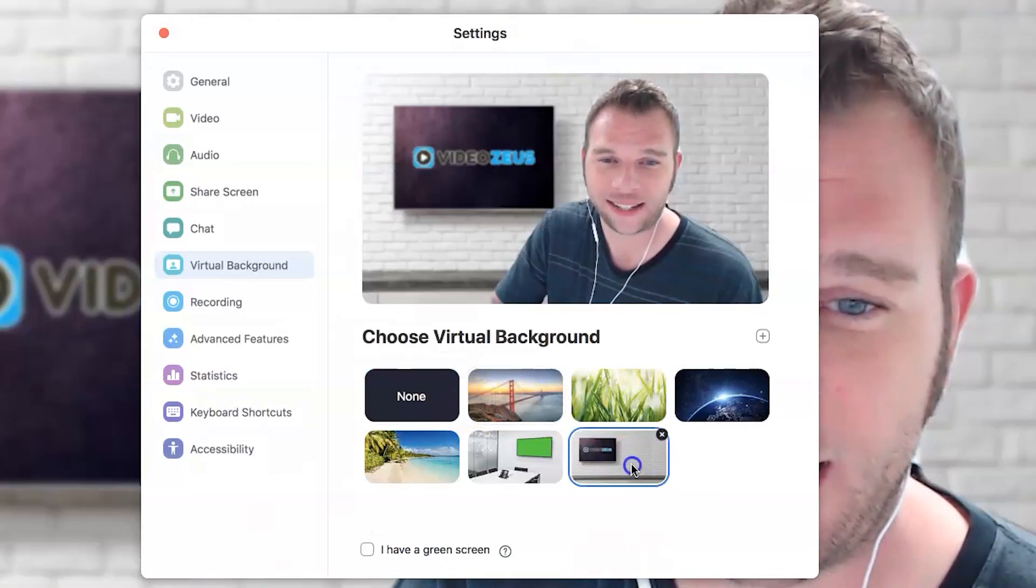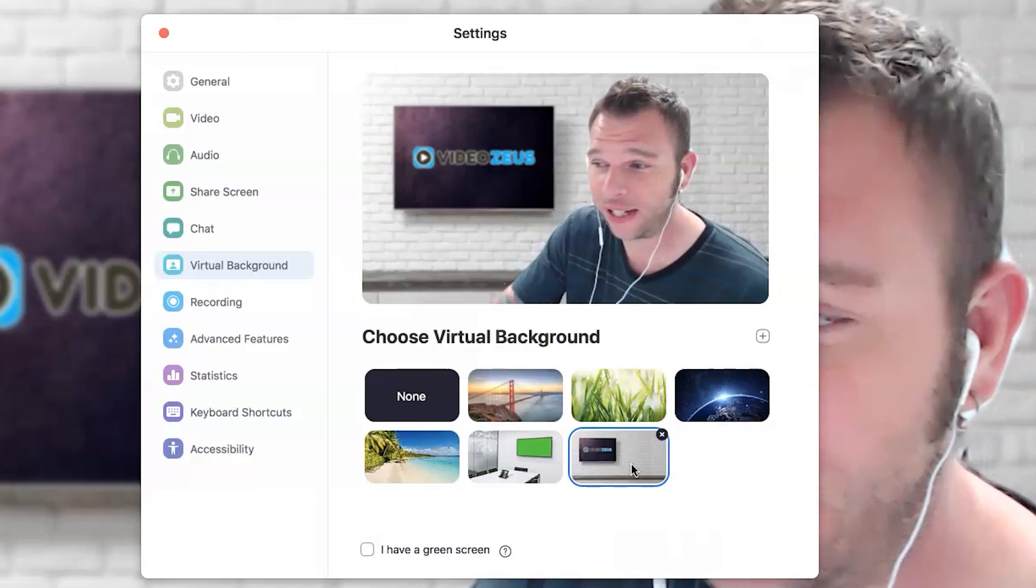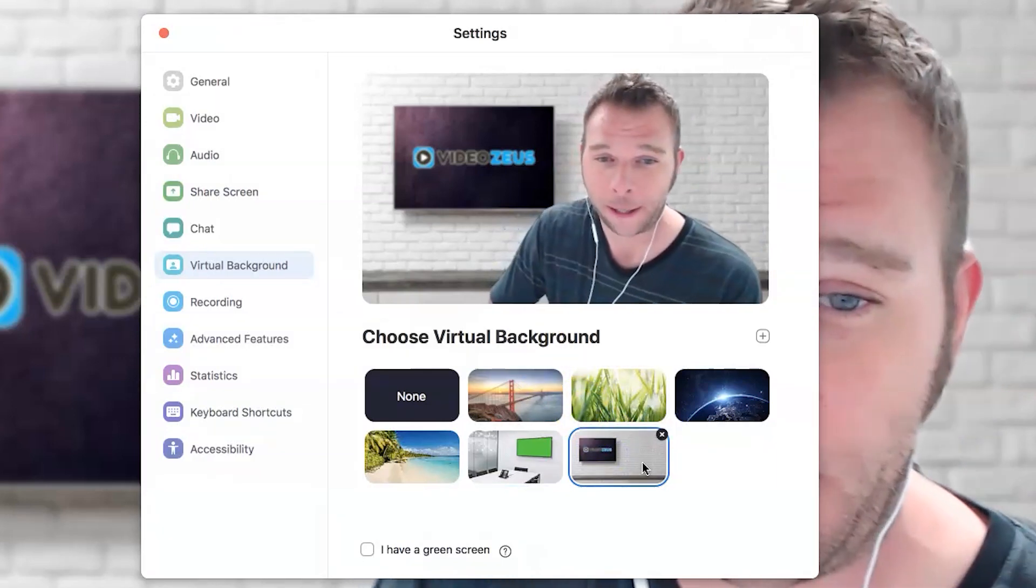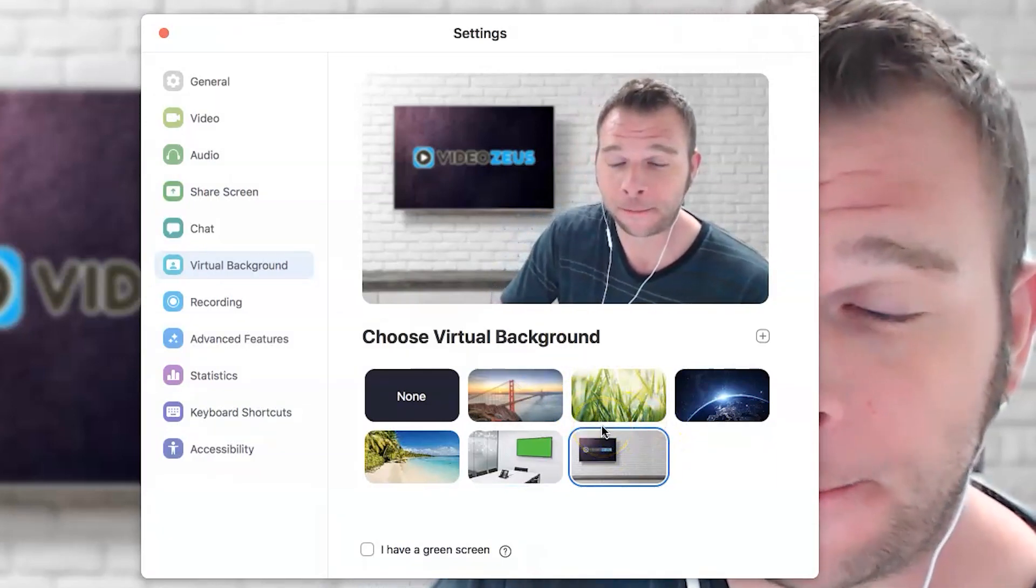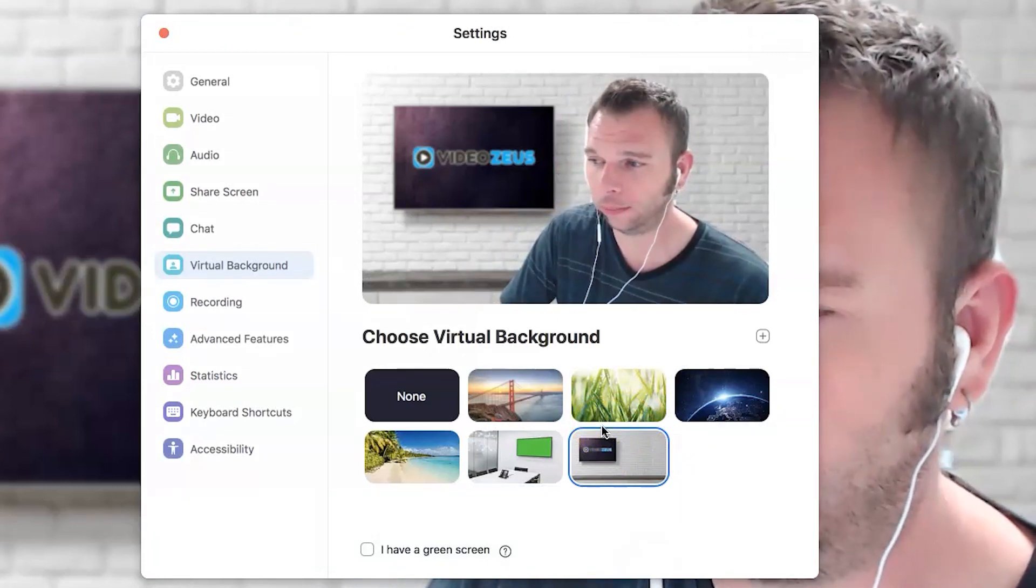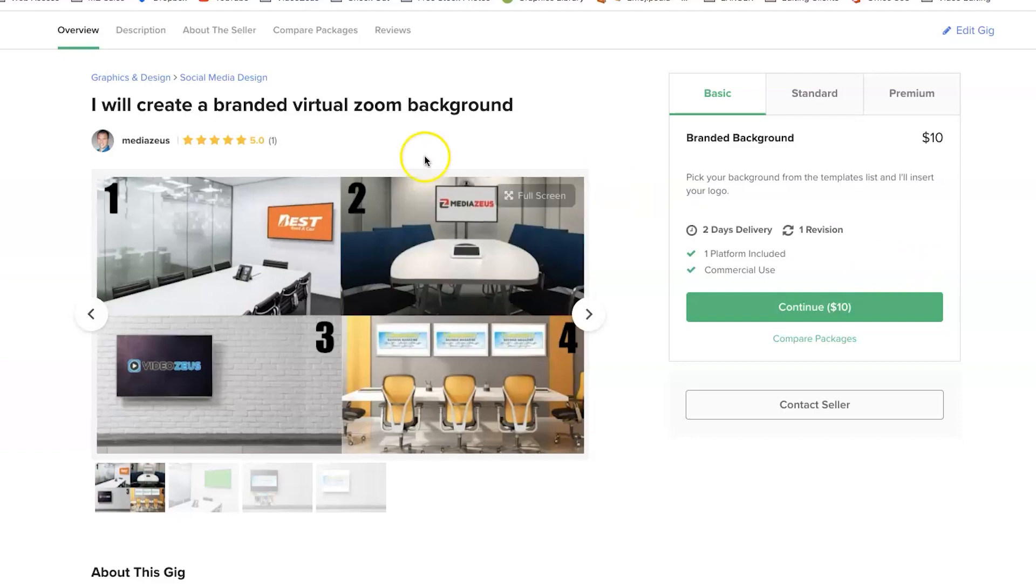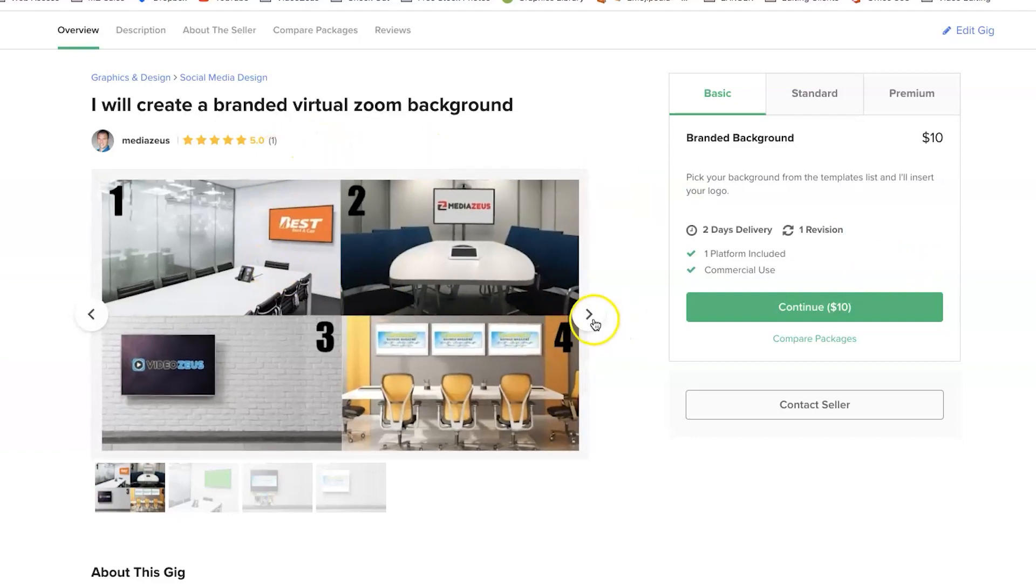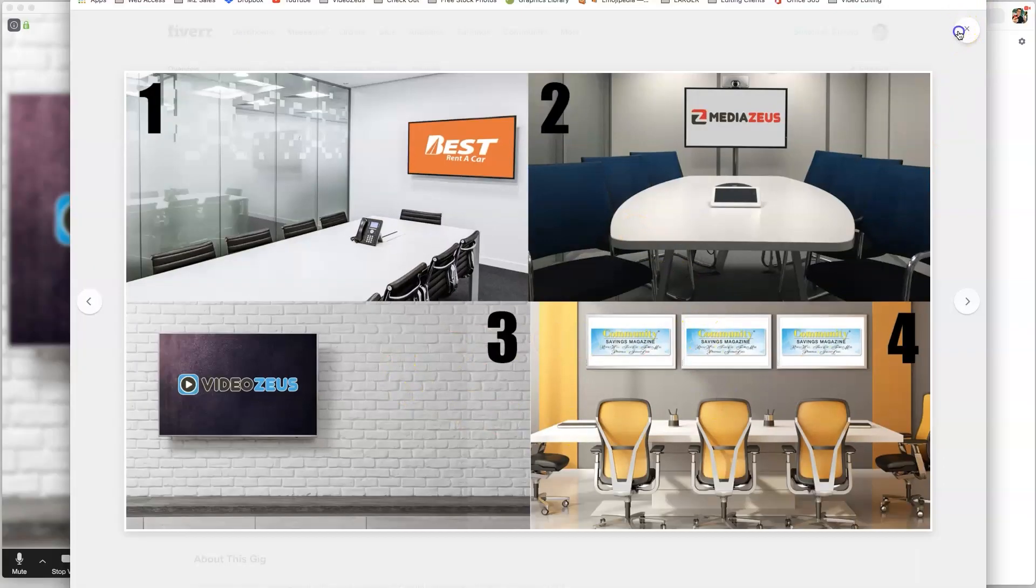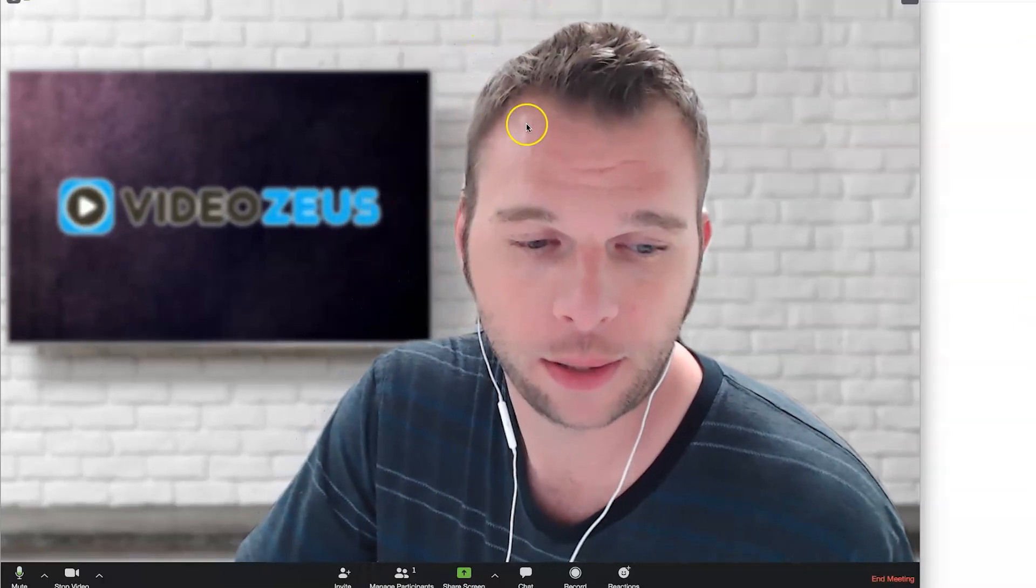Now, there are a few free backgrounds and videos that you can use, but you can also import any video or image you want behind you by clicking on the plus icon and navigating to that image. Now, a great place to find images is at pexels.com, or in fact, I have a Fiverr gig where I'll create a branded background just like this one. Link to that is below. But certainly, it can provide a better environment to conduct business versus the background of your personal space.